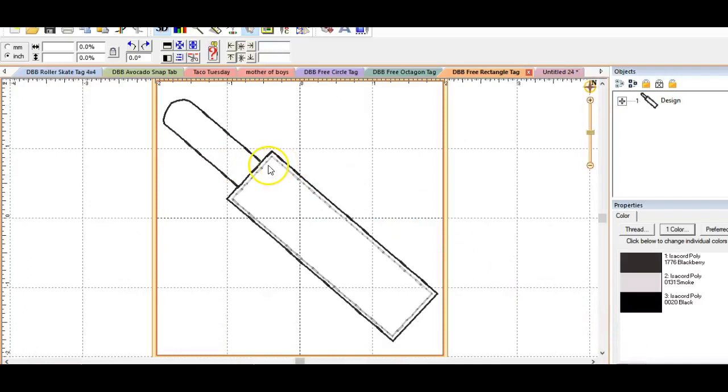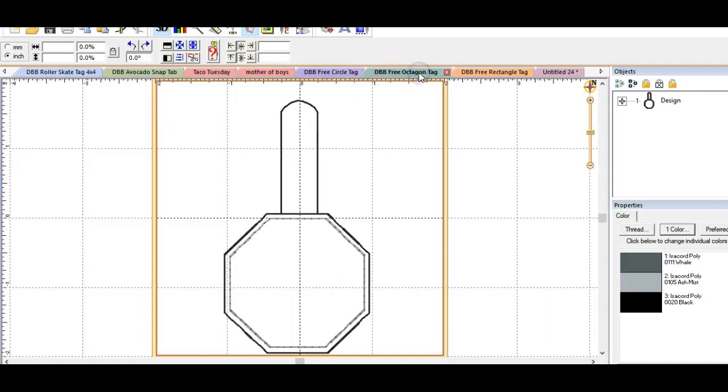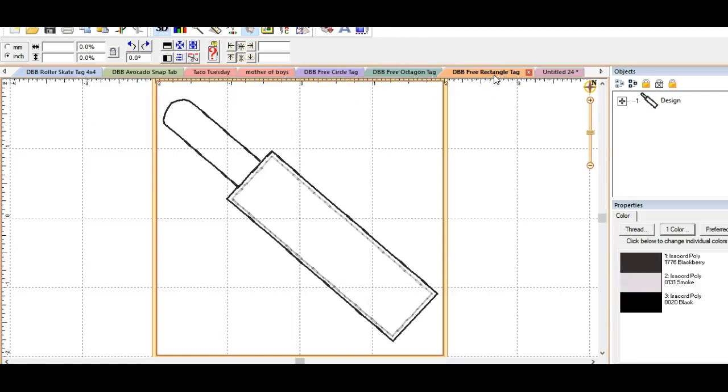So what I've got right here is the rectangle version. In that zipped file you'll find a circle tag, an octagon shape tag, and the rectangle tag.